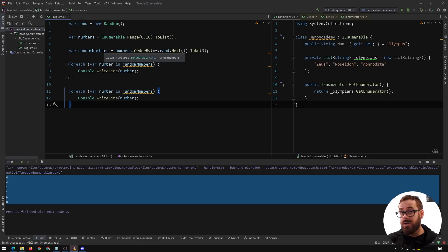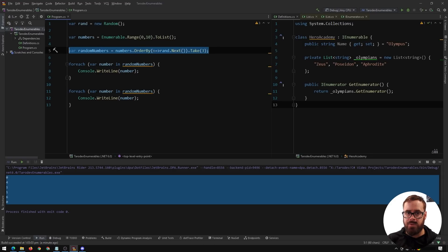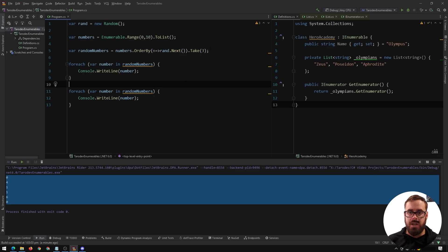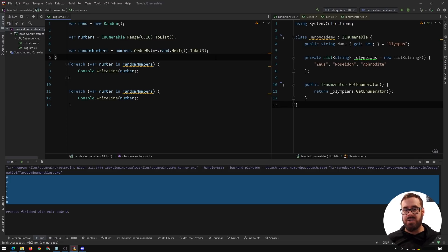If we inspect the type, we'll see it is IEnumerable. This is not storing the numbers — this is not a variable with three numbers in it, this is just a query. When we get to the first for-each we're running the query, and when it finishes and moves to the second for-each we're running the query again to get another set of random numbers. If you're learning this now you're probably thinking you need to go back through some code. Performing an enumeration multiple times isn't always bad — sometimes it can be a very good thing — but you need to know that this is how it works.